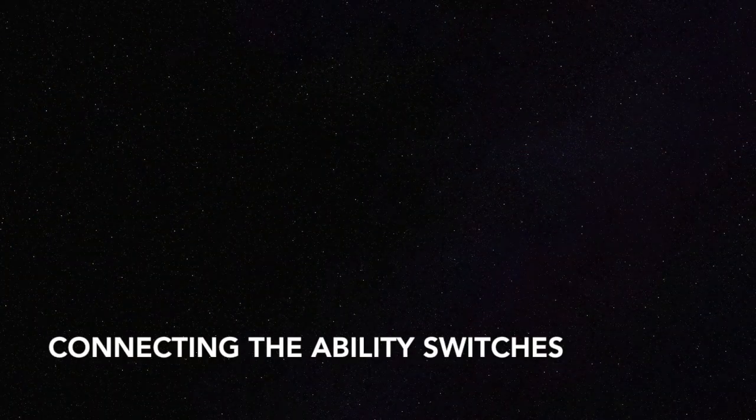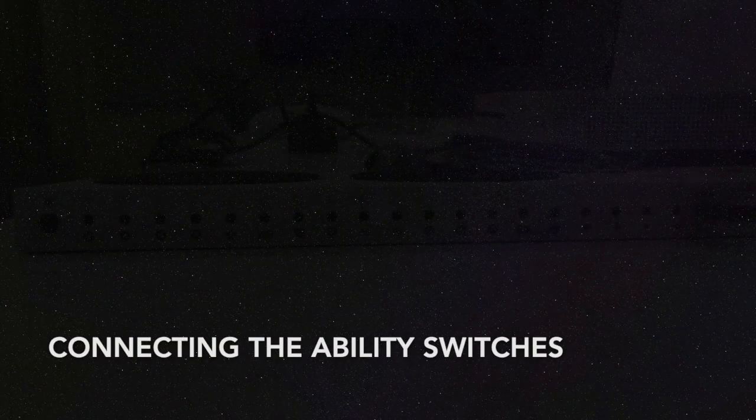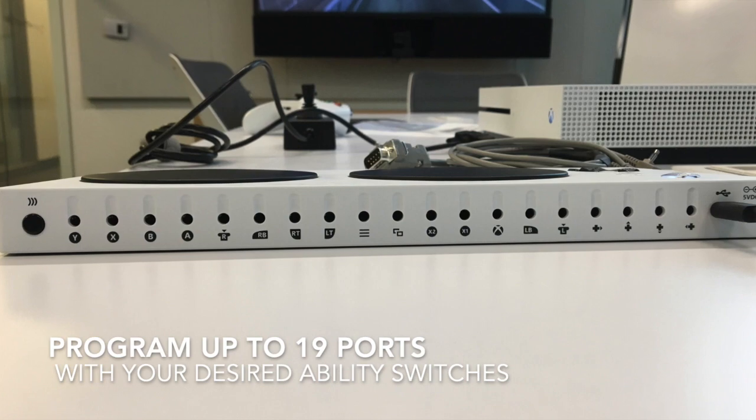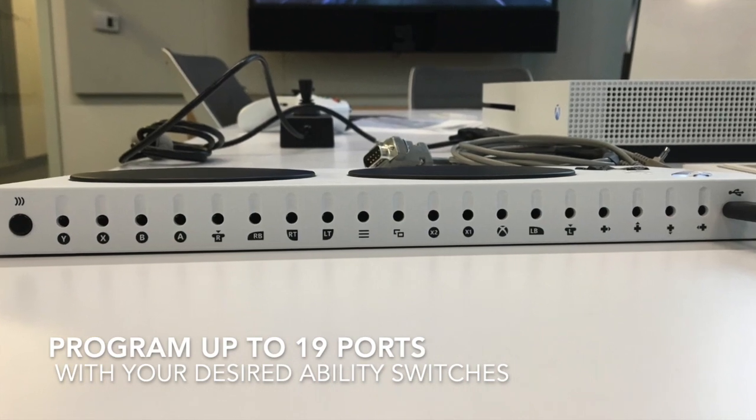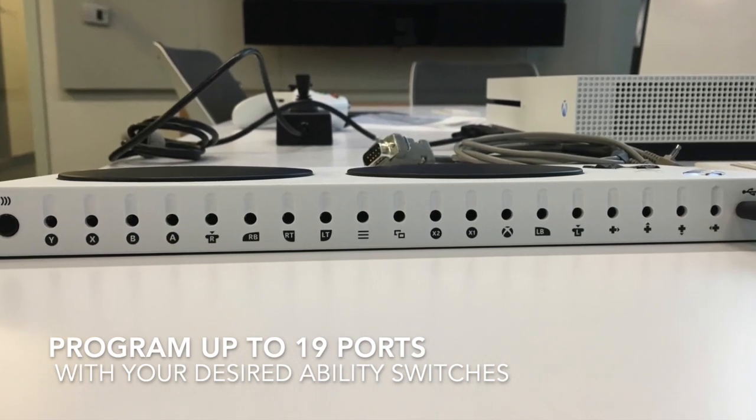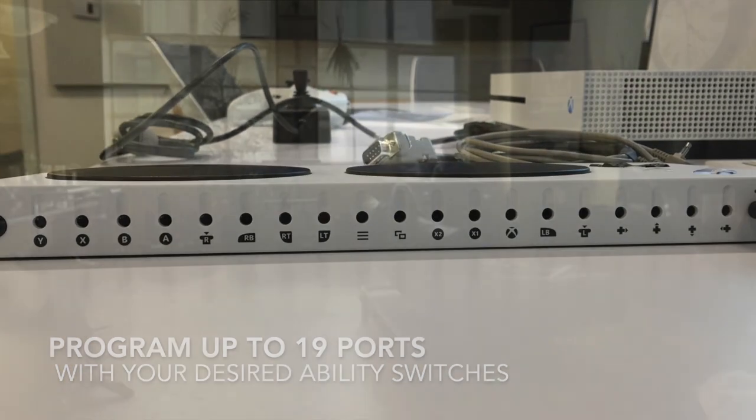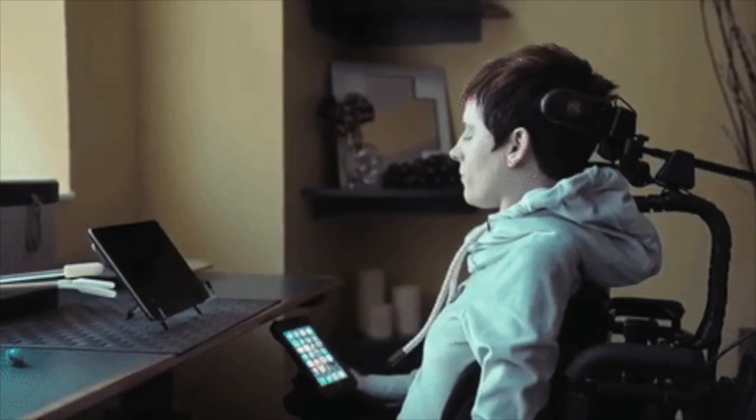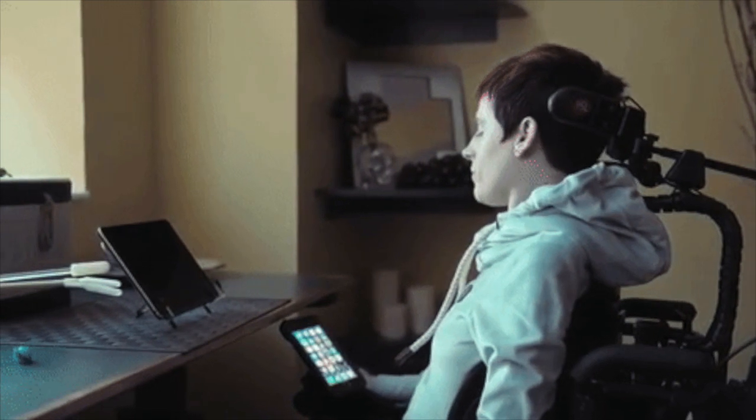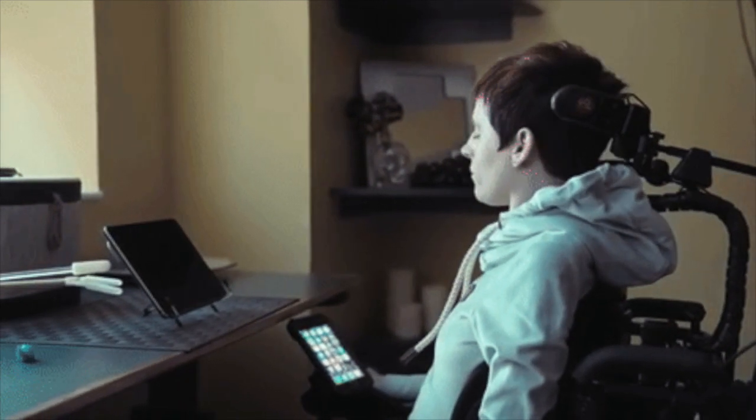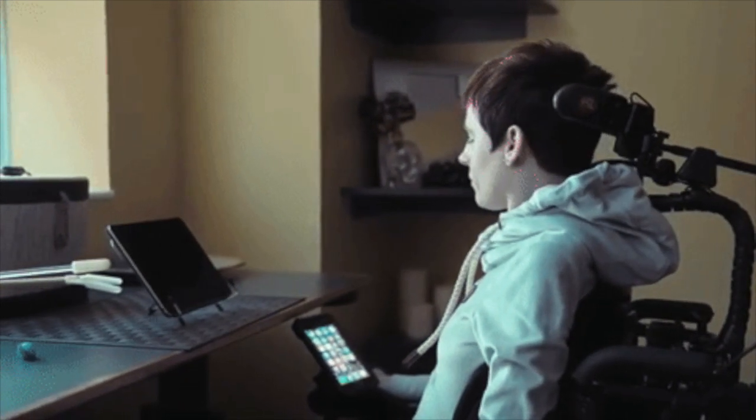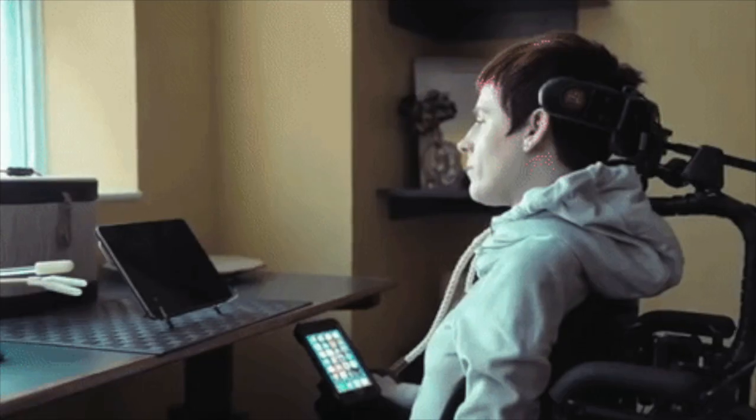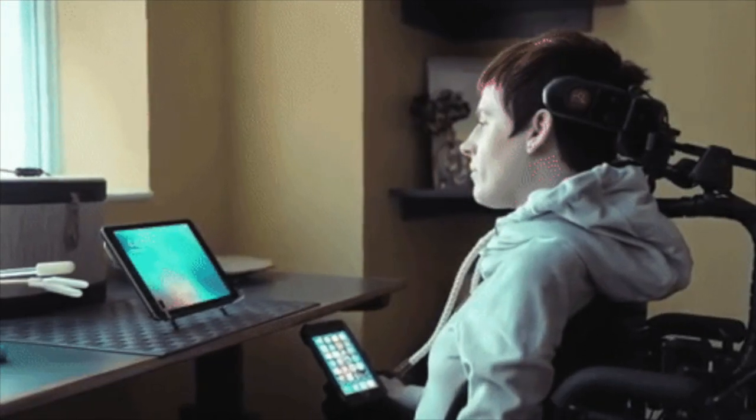Now let's connect your desired ability switches. There are a total of 19 different ports for personalized control. Whether you have the capability to move your feet, only your fingers, or slight neck movements, all switches are compatible and can be personalized to the user's capabilities.